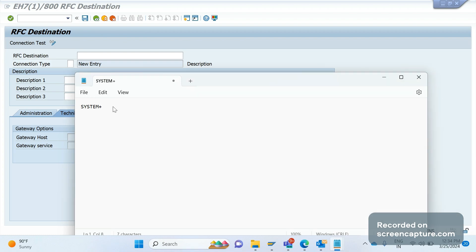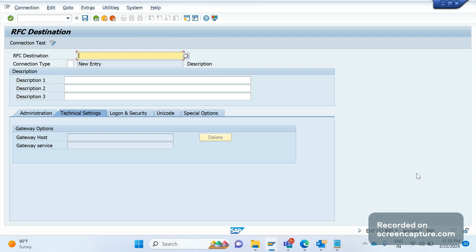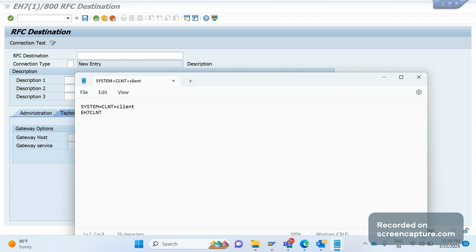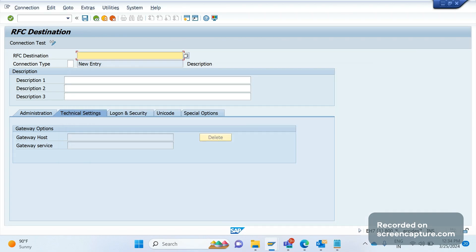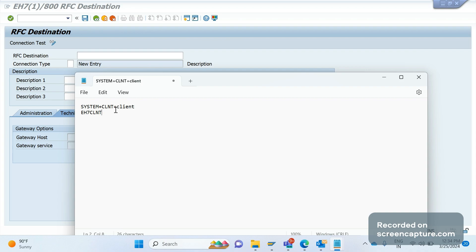Suppose I am using the system EH7, then the RFC destination should be EH7, that is system, and CLNT will be default, it's a constant like this only CLNT. Which client are we using? We are using client 800.